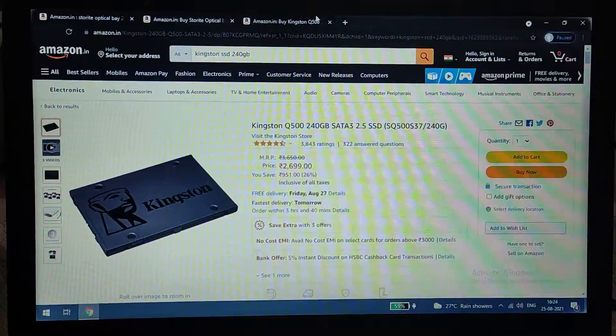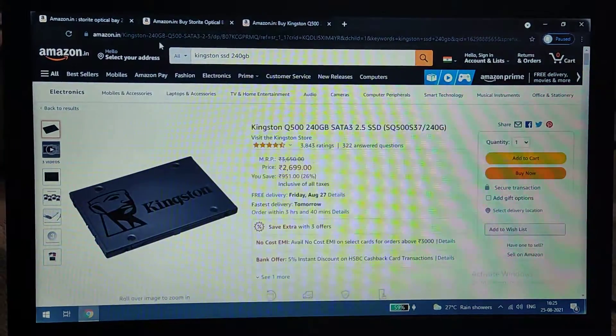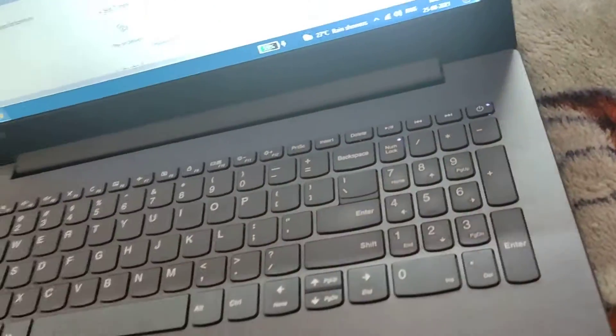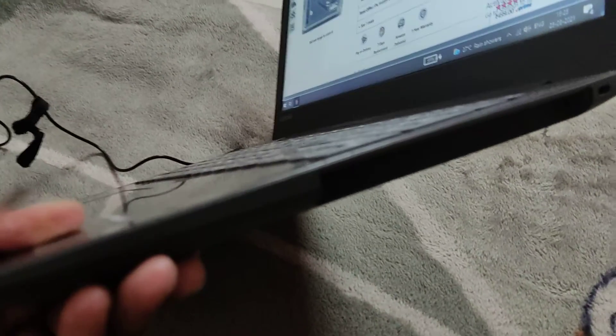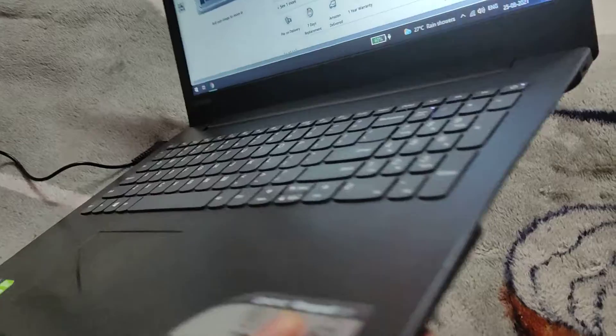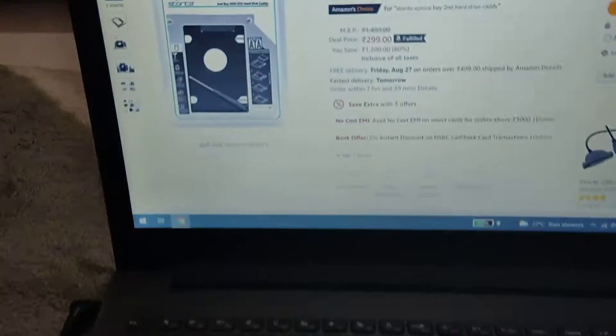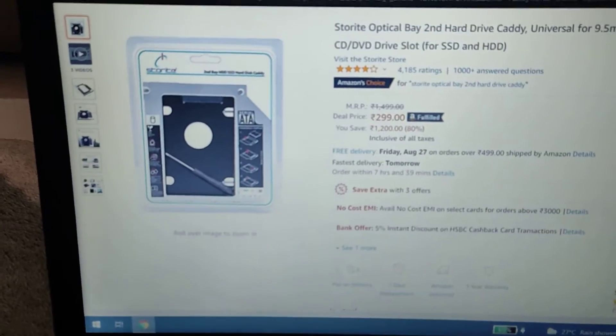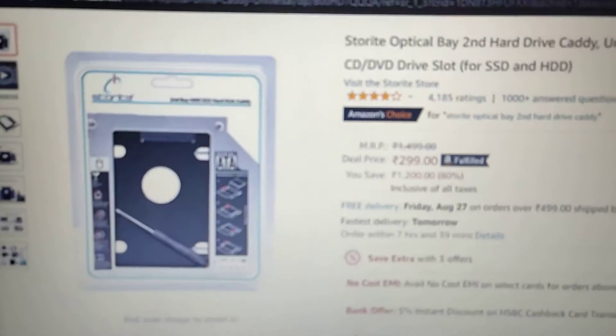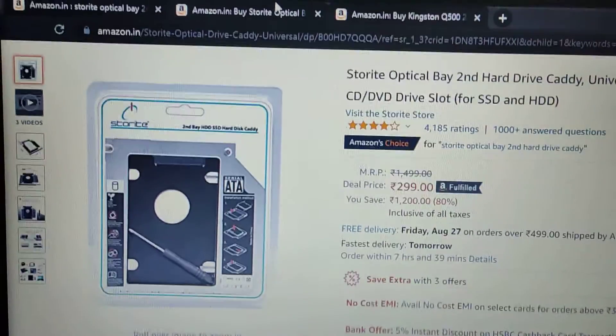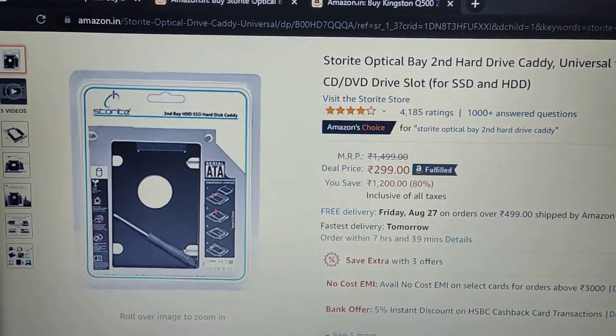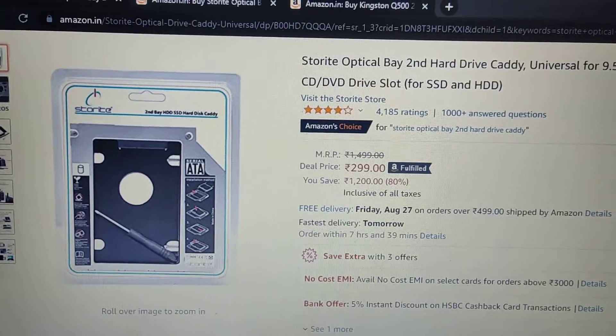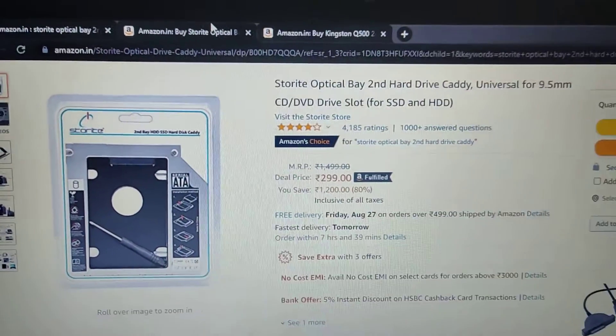What I can do is take out the CD-ROM, place the optical bay caddy, and inside the optical bay I can place the hard disk. In my situation, the SSD will be placed as the primary disk.